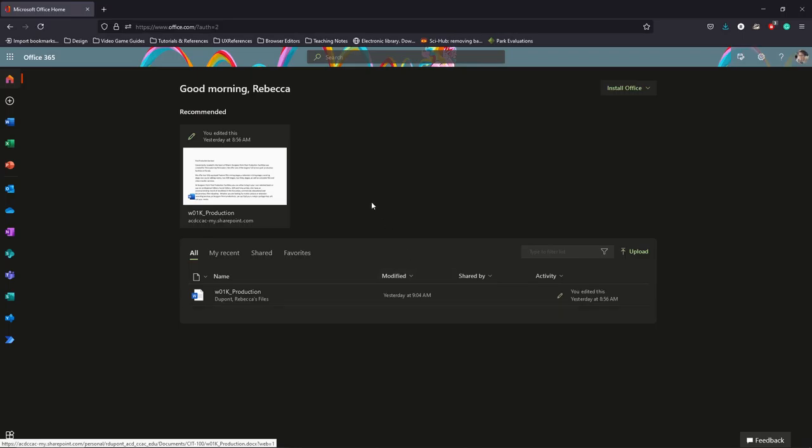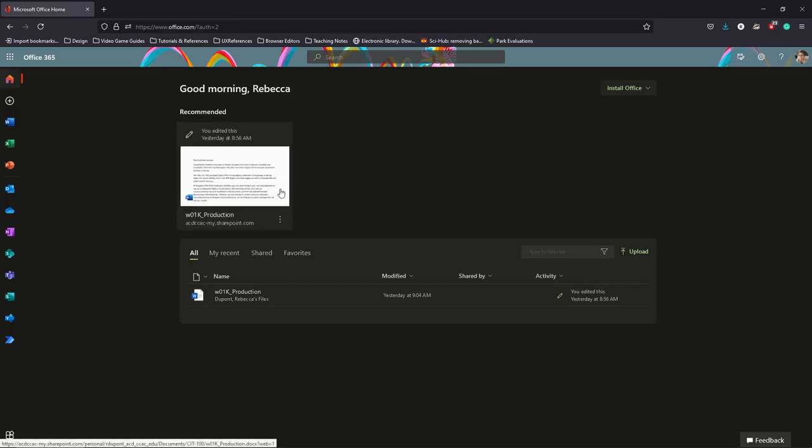And now what you see here is the Office 365 environment. The Office 365 environment is a cloud-based environment where you can work directly in your browser. This also works and is similar to if you are working with a Chromebook.